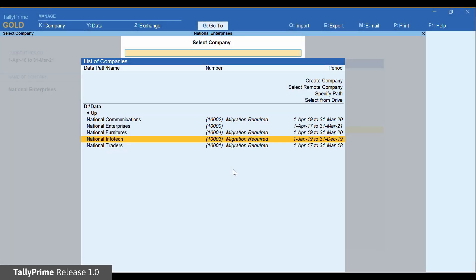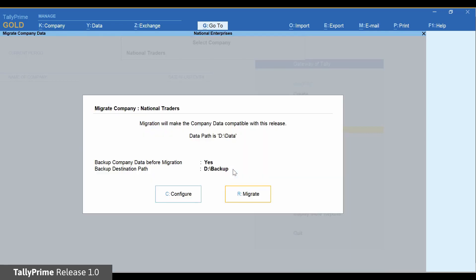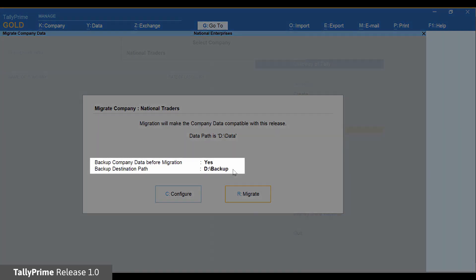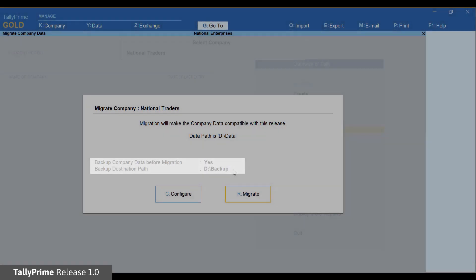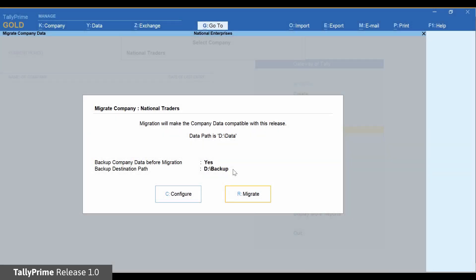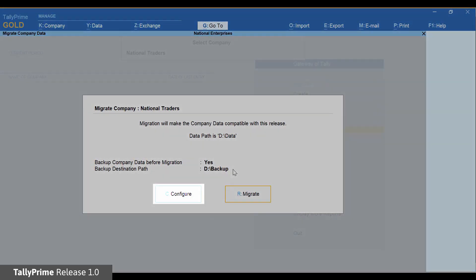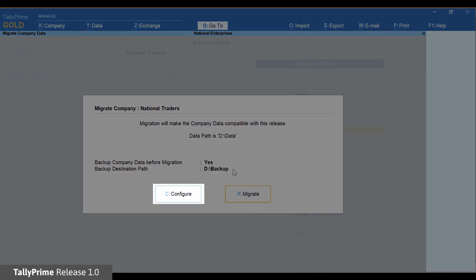Select any data with status as migration required and press Enter. The migration screen is shown. A backup is created for the data before migration. If you do not want to take backup or change the location of backup, use the configure option.